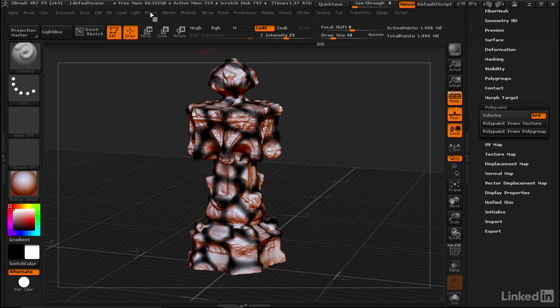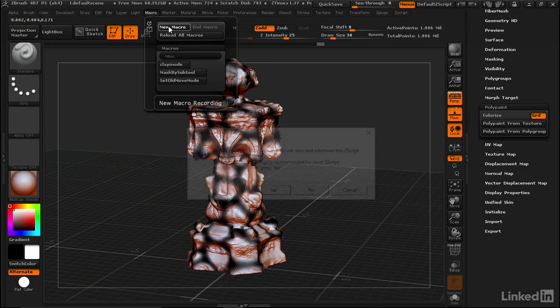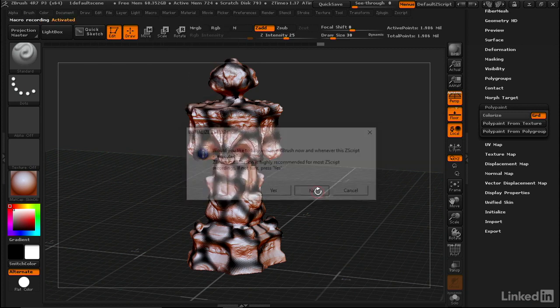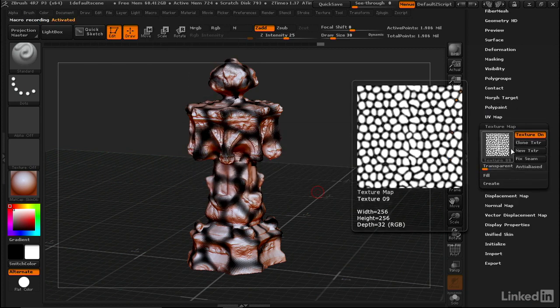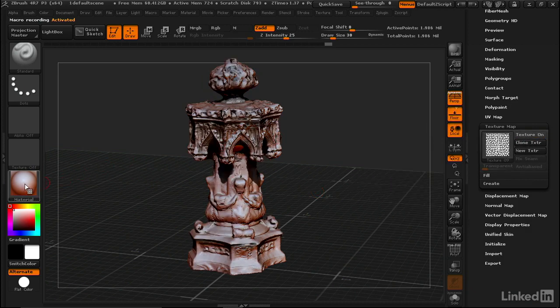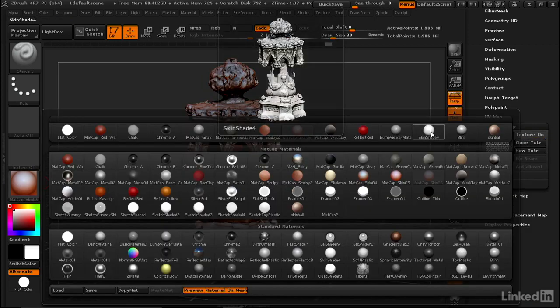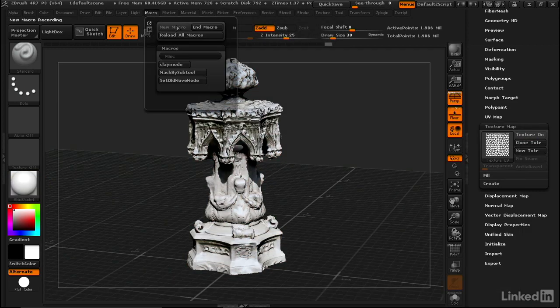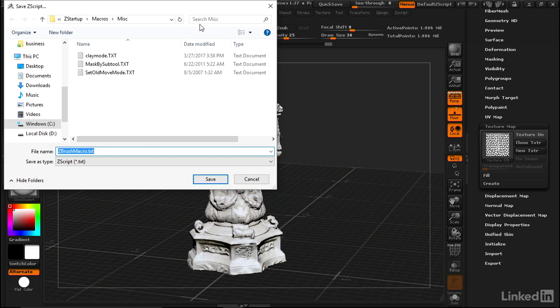Let's record a macro for this. Macro, New Macro, remember to hit No. Now we'll go through and set it to the opposite of where we had it prepared: turning polypaint on, texture off, and switching to a material that's good for looking at color like Skin Shade 4. We'll go to Macro, End the Macro, and we'll just set this to Polypaint.